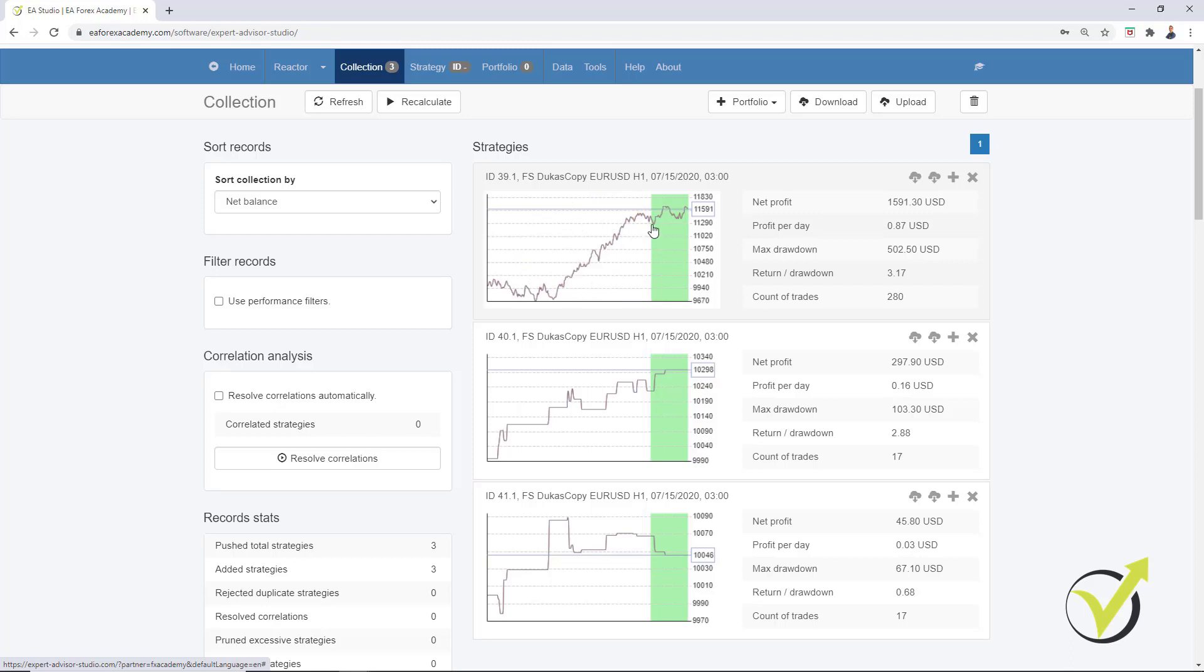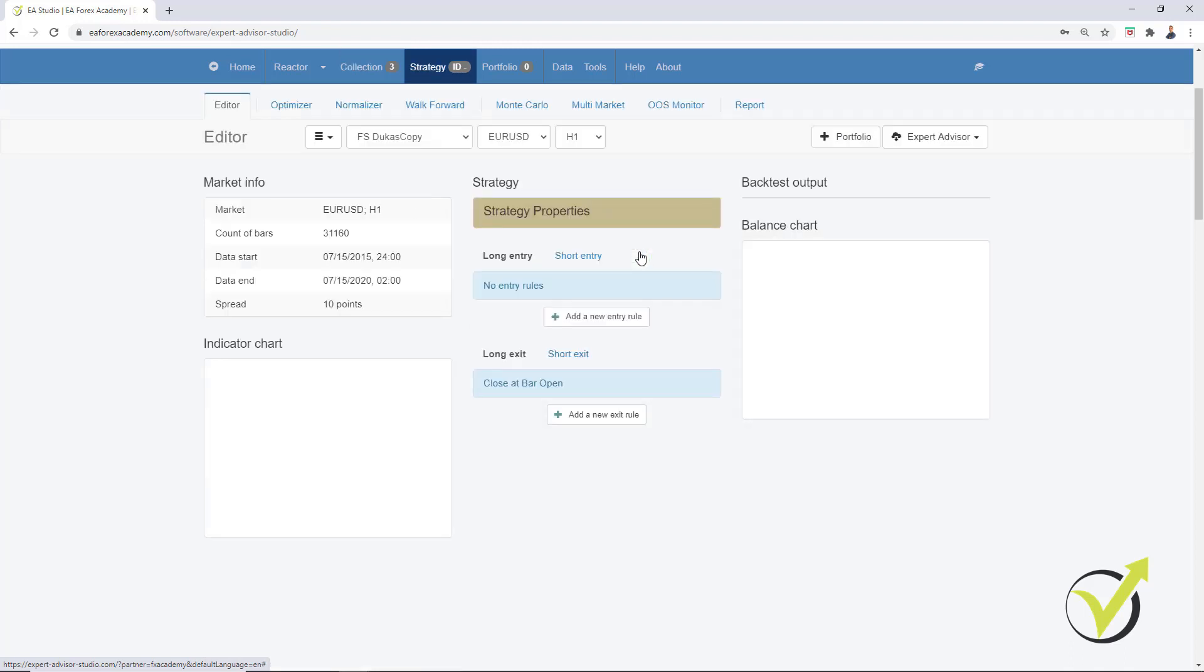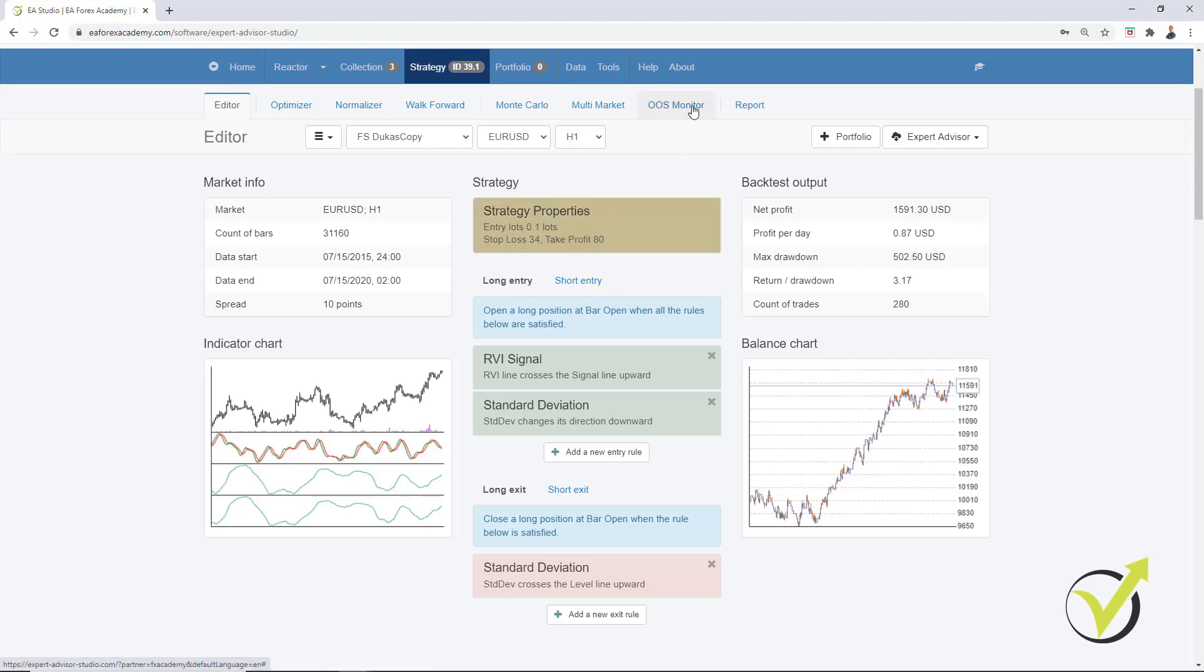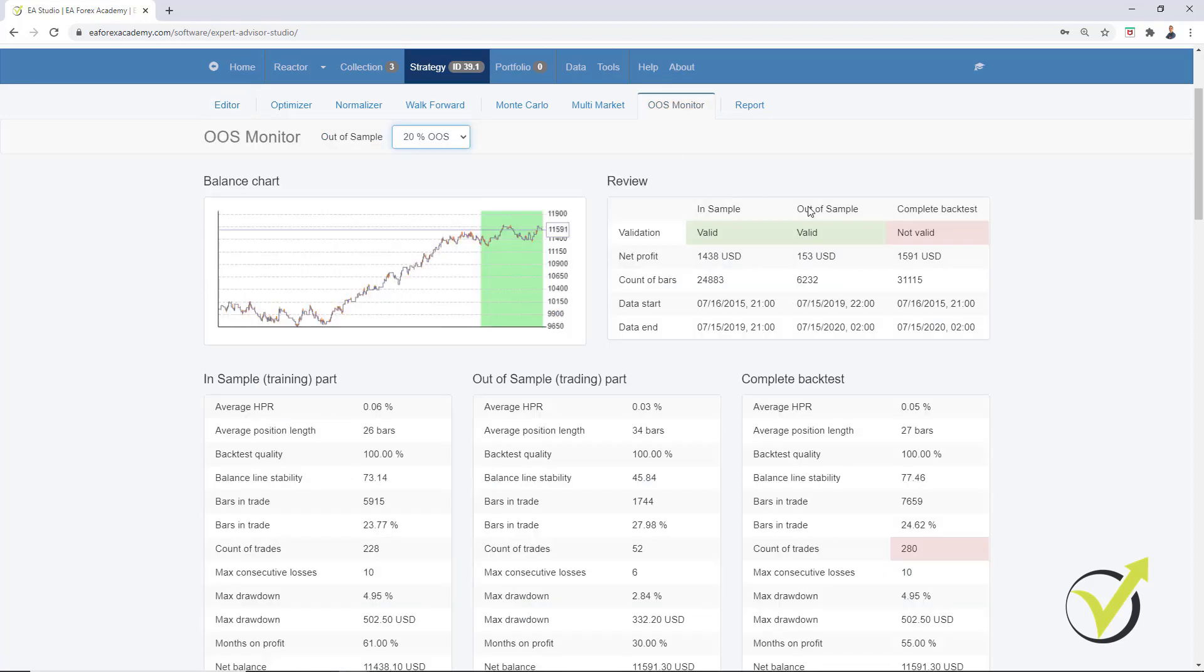And in the recent 20%, it backtests the strategy. Or in other words, it simulates trading. This is really nice because it's a real simulation. Let me click on the strategy and there is the Out of Sample Monitor, which will show us exactly the dates. So in Sample, we have the beginning of the historical data, July 2015 until July 2019. And then Out of Sample is July 2019 and July 2020. This is very easy because we have exactly 5 years of historical data.